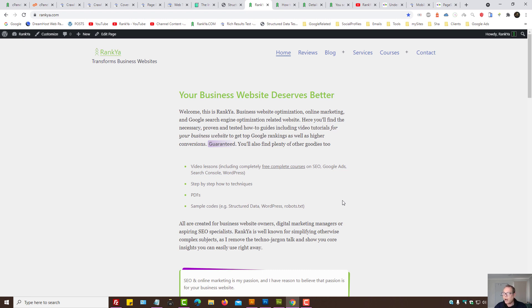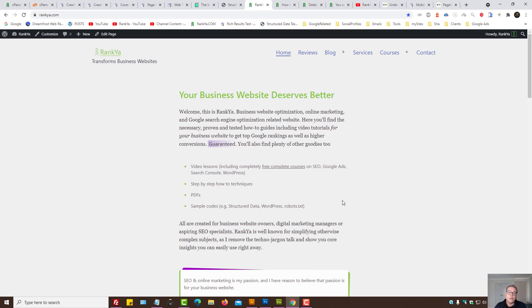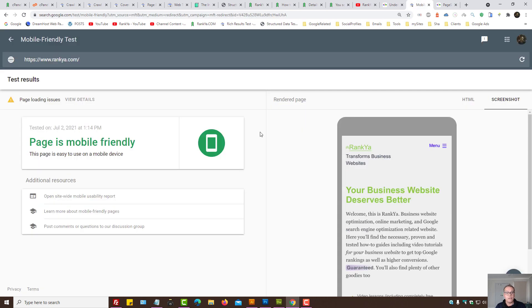And then use testing tools such as structured data testing tool to see, okay, did my content management system or am I using some plugins? That's inserting structured data that is not meeting Google guidelines. Because Search Console reports does not show us everything.